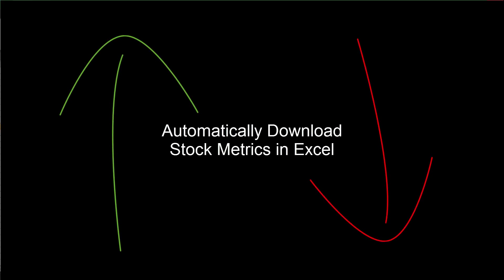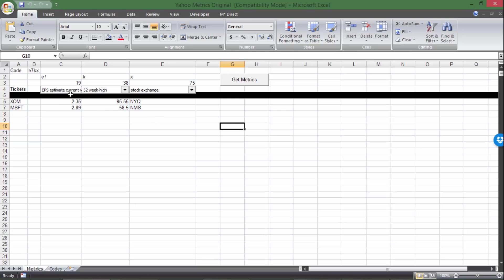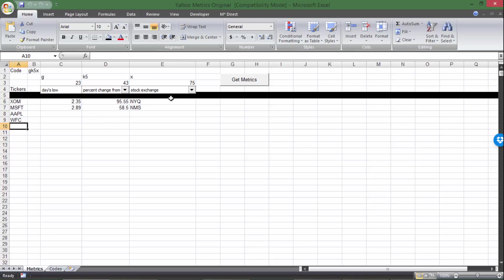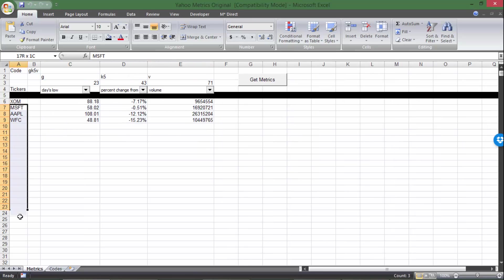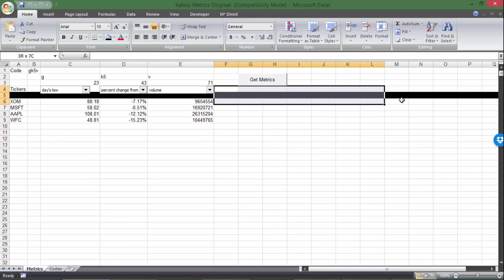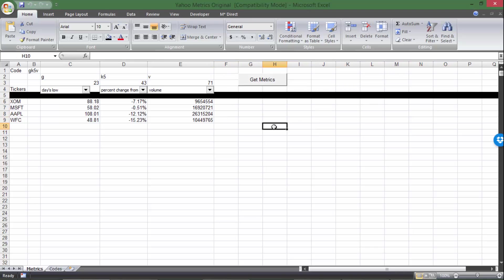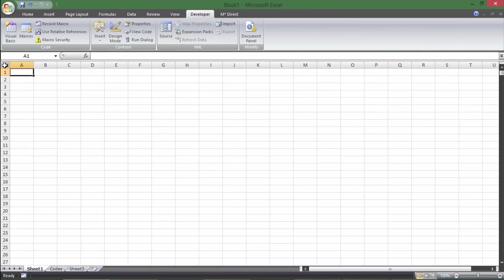Hey everybody, welcome back to Time Value Videos. In this video, I'm going to show you how to pull in any kind of metrics that you want for any stocks that you want. So if you look at this, I can put in Apple or Wells Fargo, and I can change these to be whatever metrics that I want for a stock. I'll scroll up here and run the macro, and I'll pull in all the data that I'm looking for. Let's jump right into it.